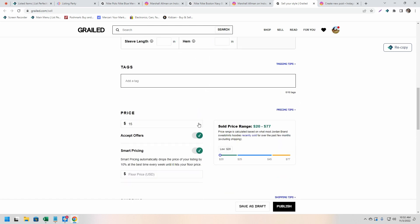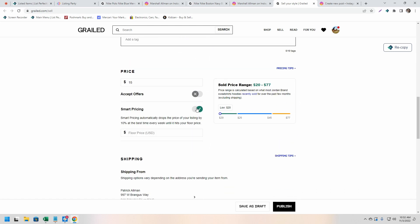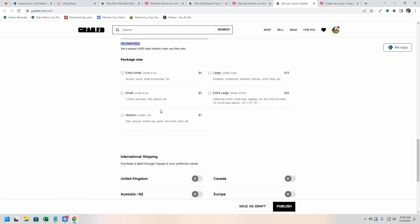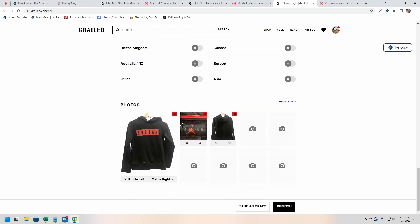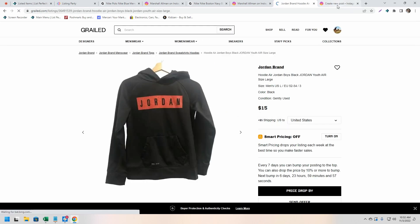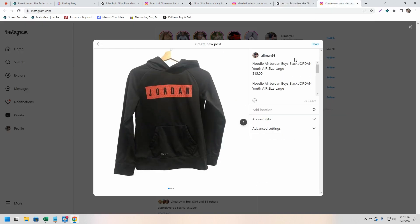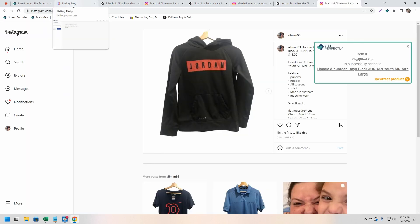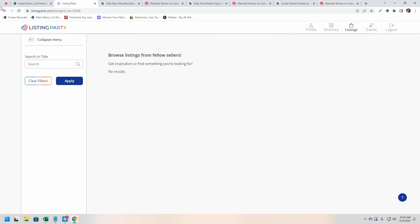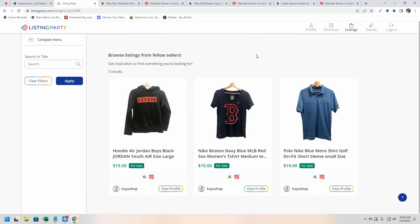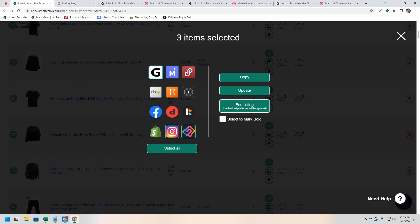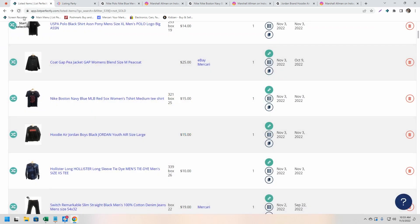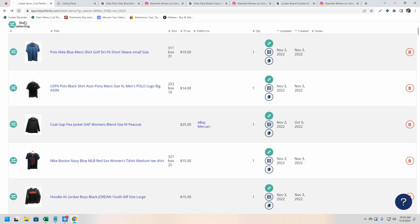Now one thing you'll notice is that a new tab was not created for the Listing Party platform for any of the listings that we cross posted. And the reason for this is because no additional details are needed, no manual selections are needed. As soon as you click copy, your listings are added into Listing Party.